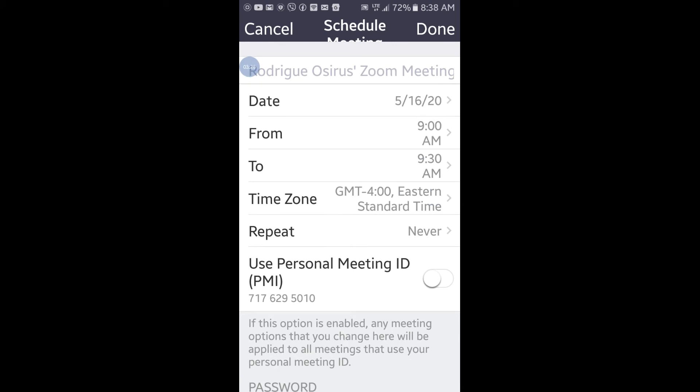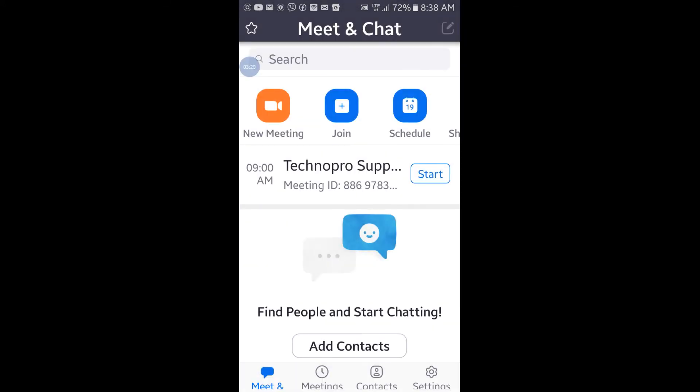Once done, click 'Done' and your meeting will be created. You can see the meeting listed right there. If you click on 'Start Meeting' it will automatically start the meeting and people with the link can join. When you create a meeting it will generate a link and a password, and it will ask if you want to invite other people to join.